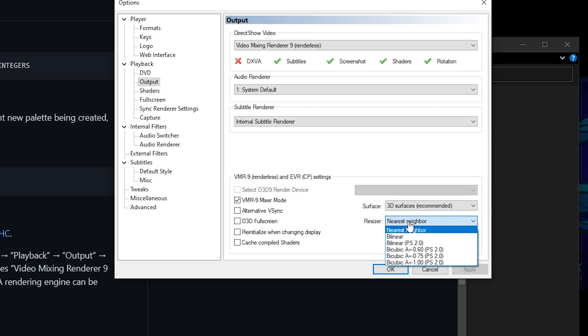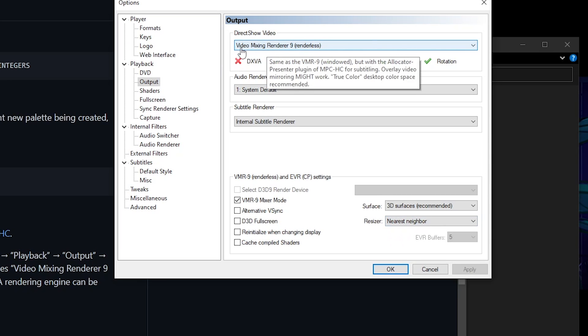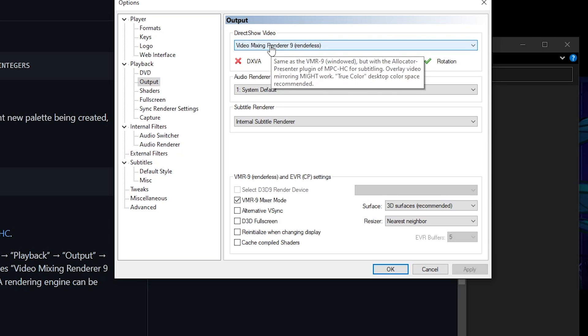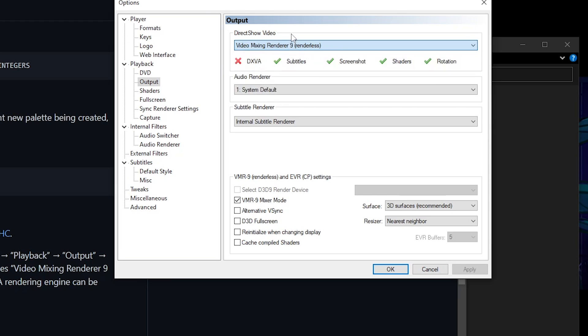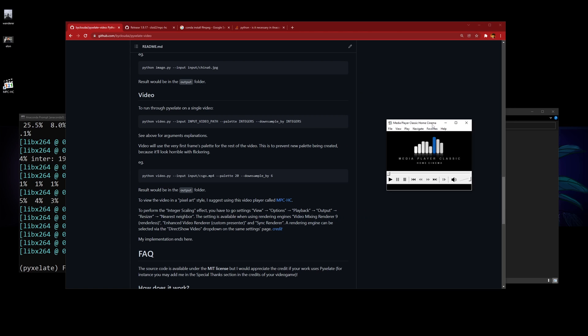These settings are only available if you have Video Mixing Renderer 9 Renderless, or Enhanced Video Renderer Custom Presenter, or Sync Renderer. Make sure you have those on, and then after you're done, press OK.